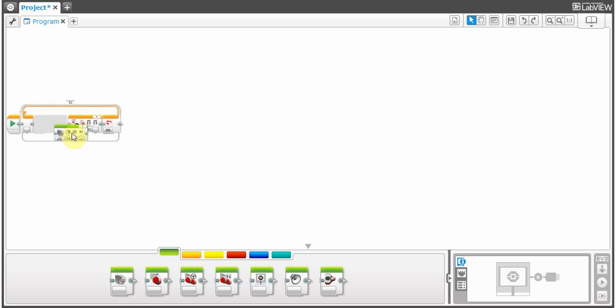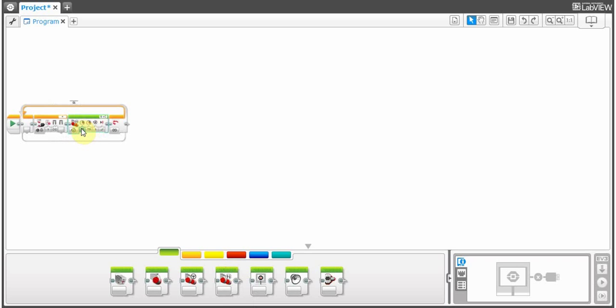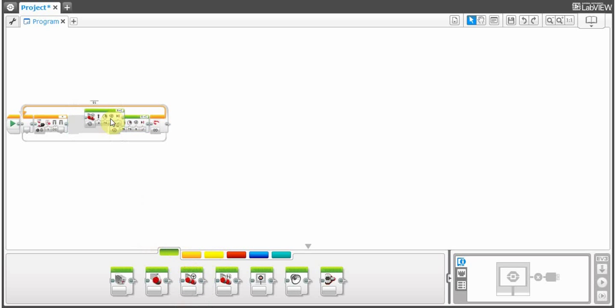Let's have it so that, screw the medium motor. Let's go to move tank. It'll go forward for five seconds, or five rotations. Then it will stop, because that's brake.